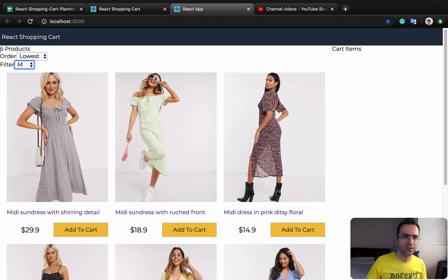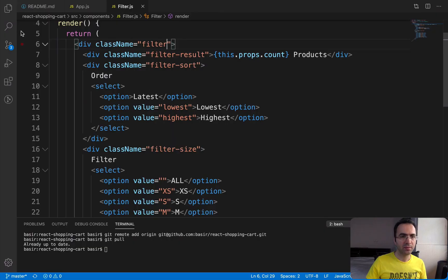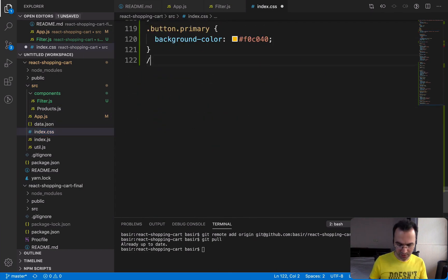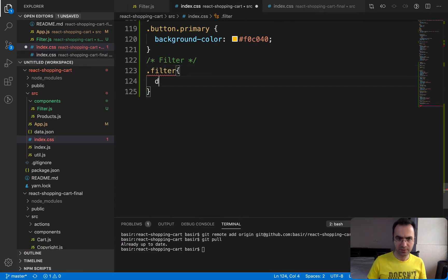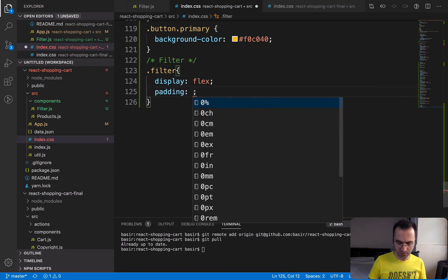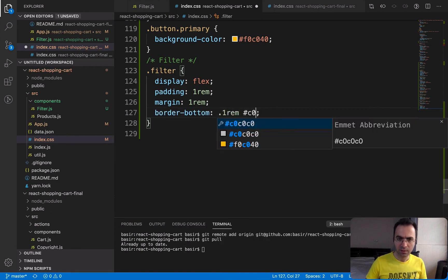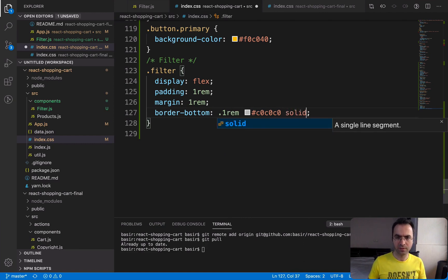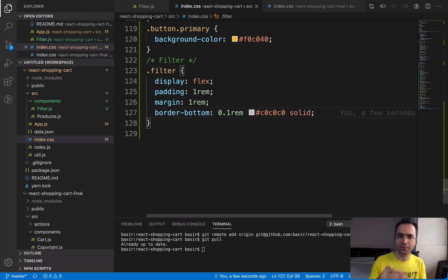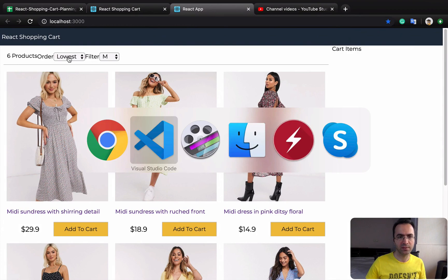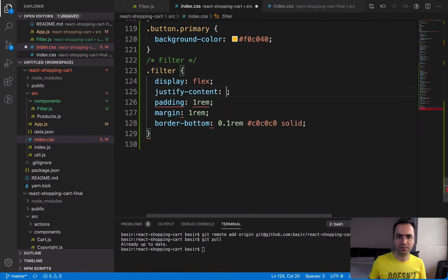We are going to make the order and filter appear in one row. Open index.css and at the very end create a section for the 'filter' class. Set display to flex, padding and margin to 1rem, and set border-bottom to 0.1rem solid gray to draw a separator line. Then set justify-content to space-between to create space between the items.